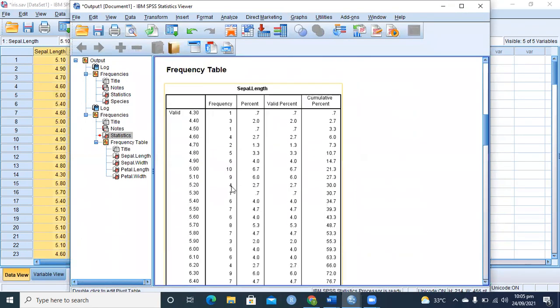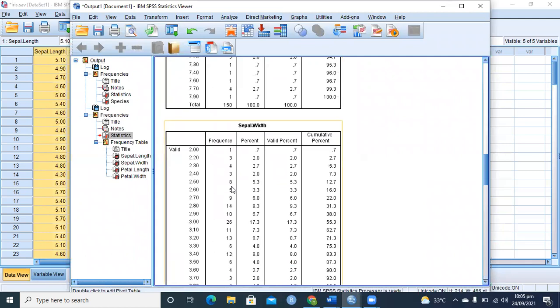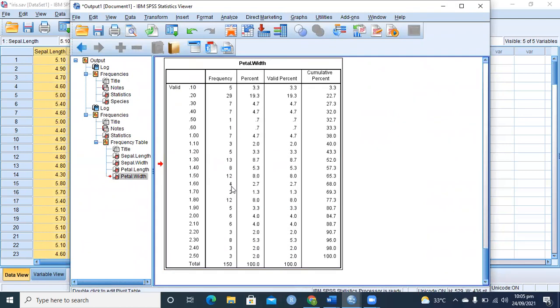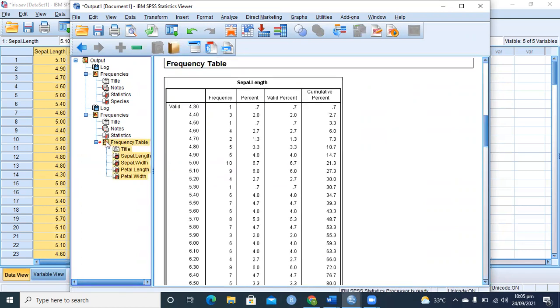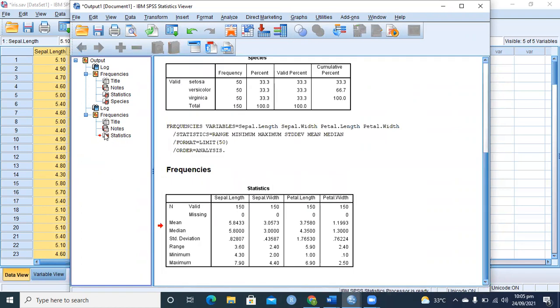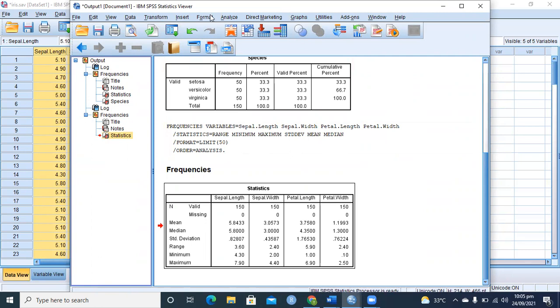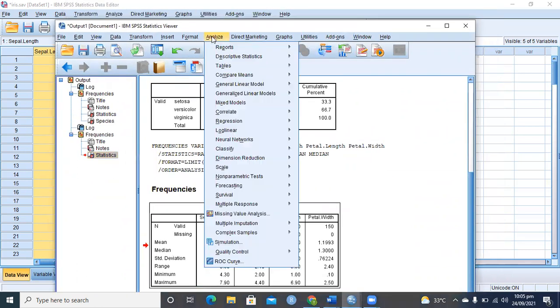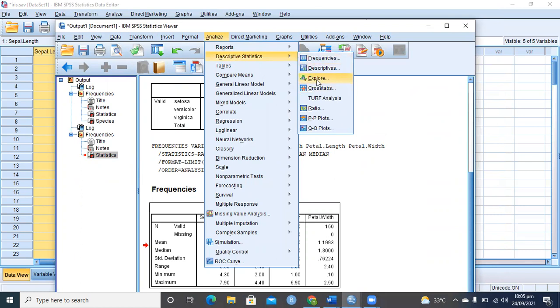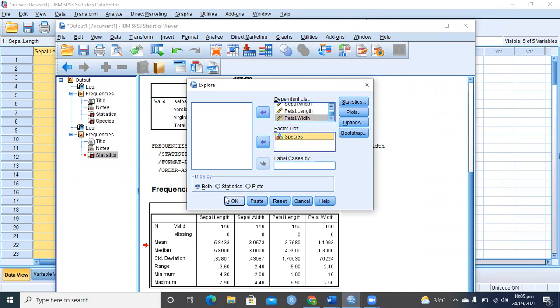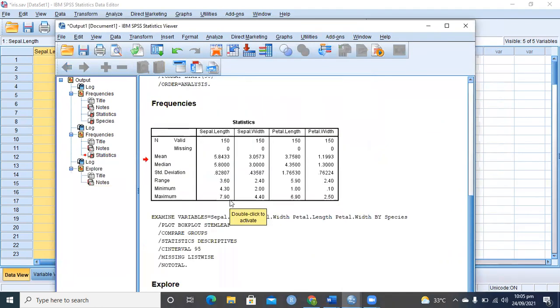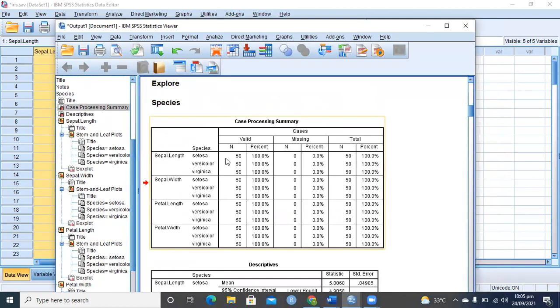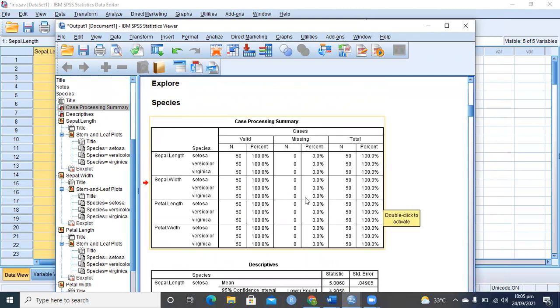You can also see the frequencies, but you know if they are numeric columns, there are many values. You can also see how the mean value changes or the standard deviation changes from one species to other species for these four columns. I selected these four columns as the dependent list and the factor list showing my species. If I click OK, it will show me how many cases in each species for each of these four variables.